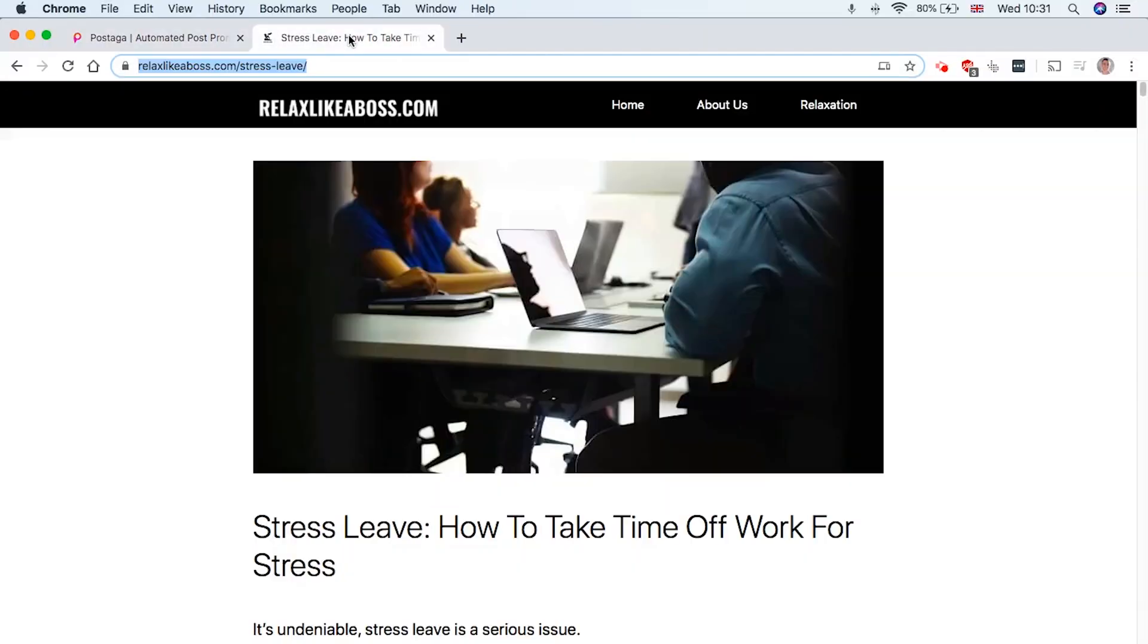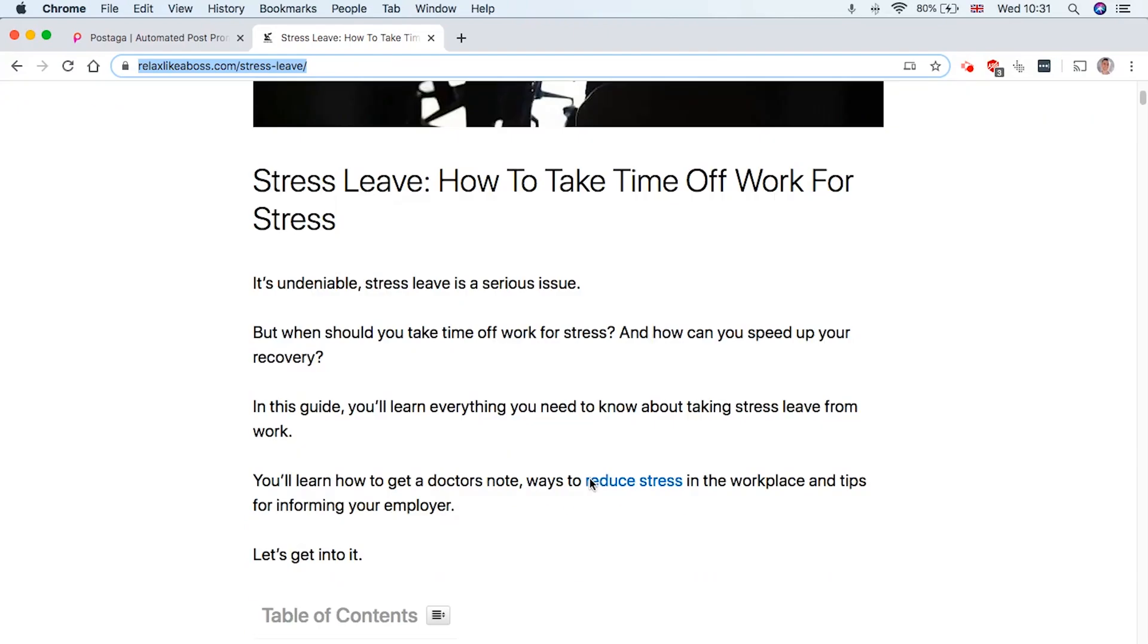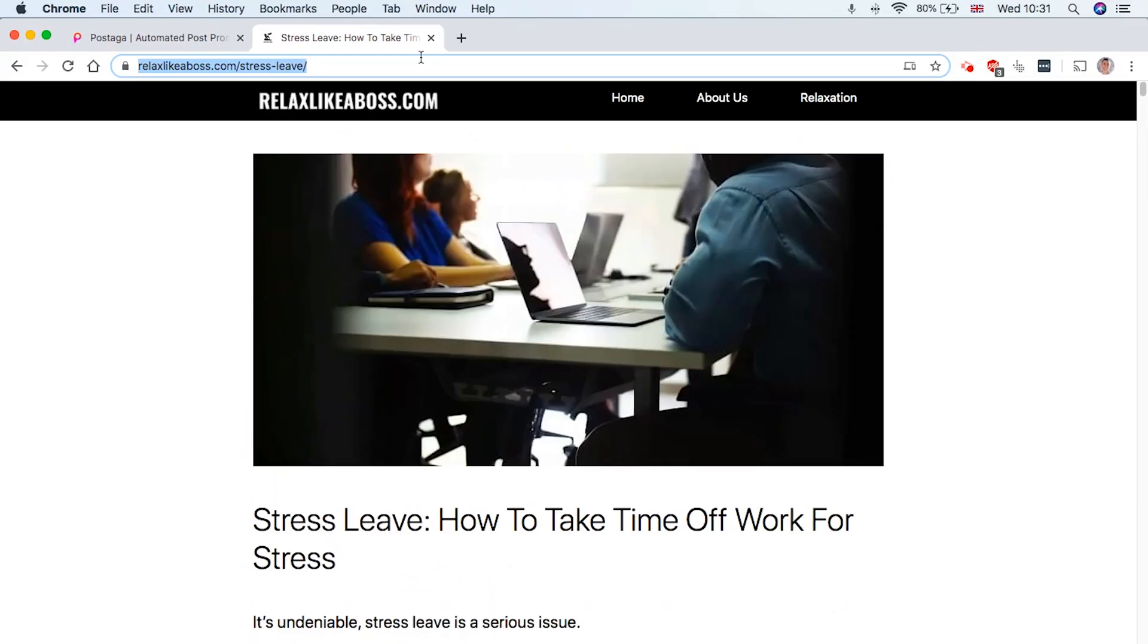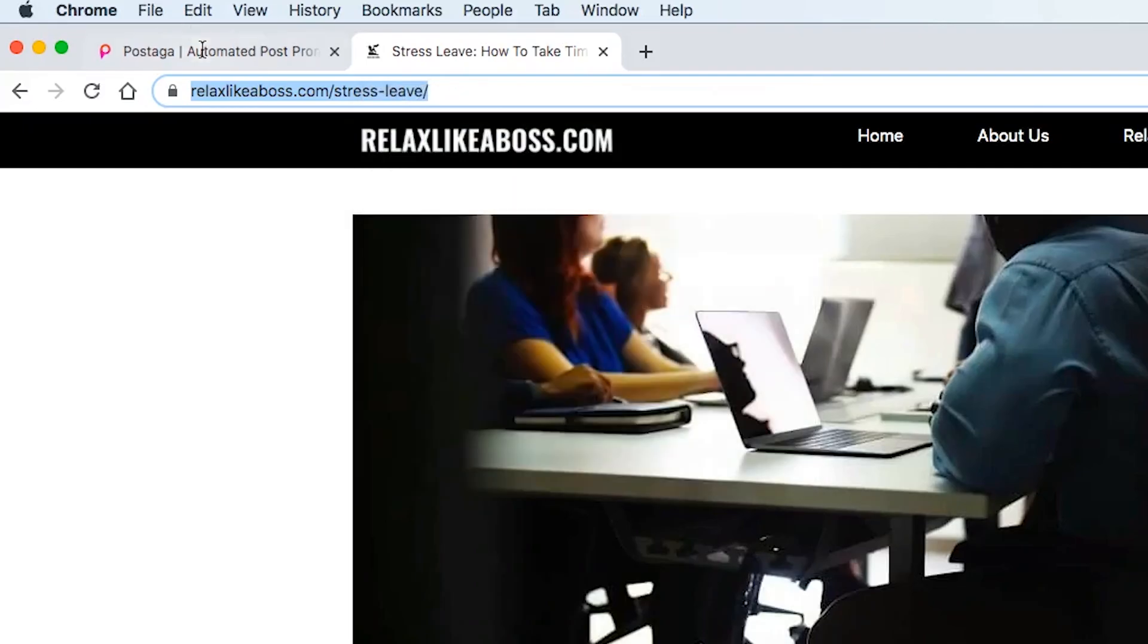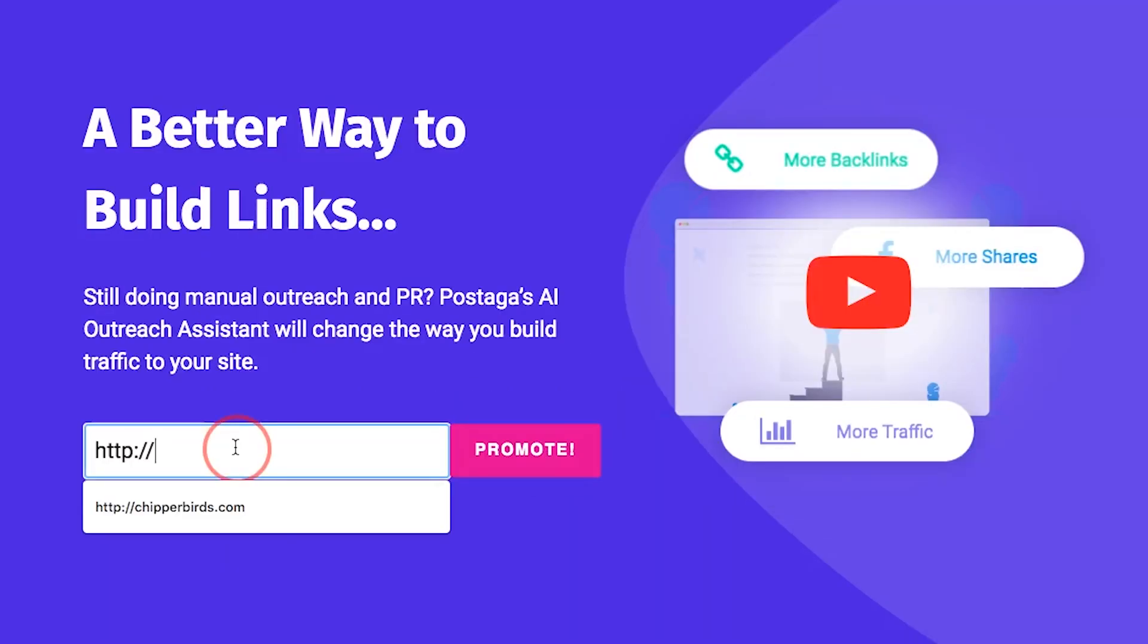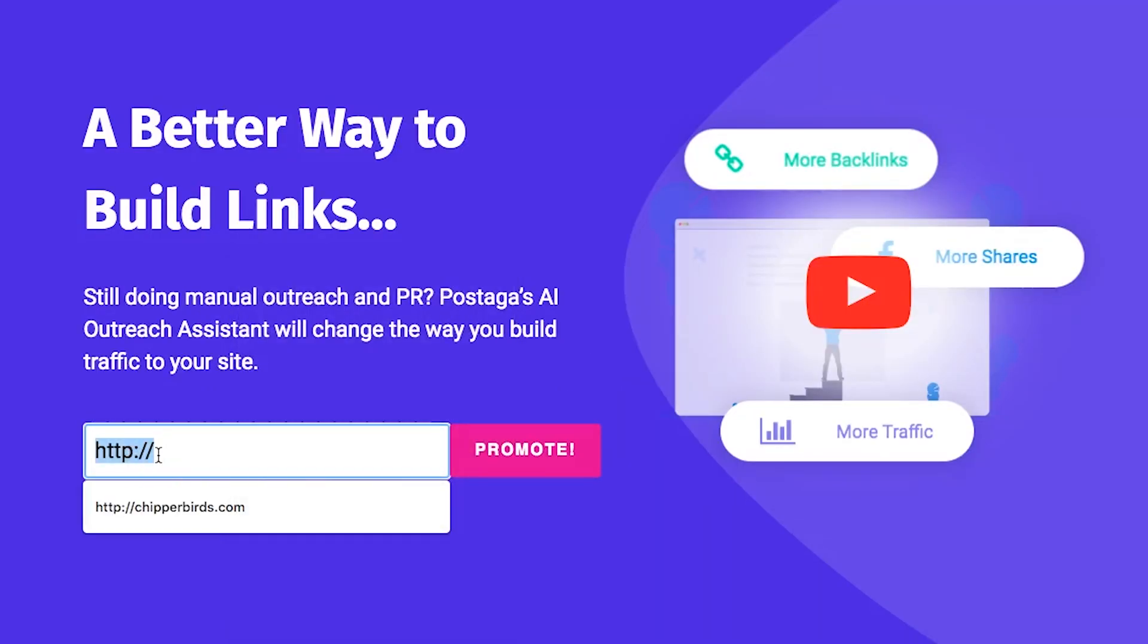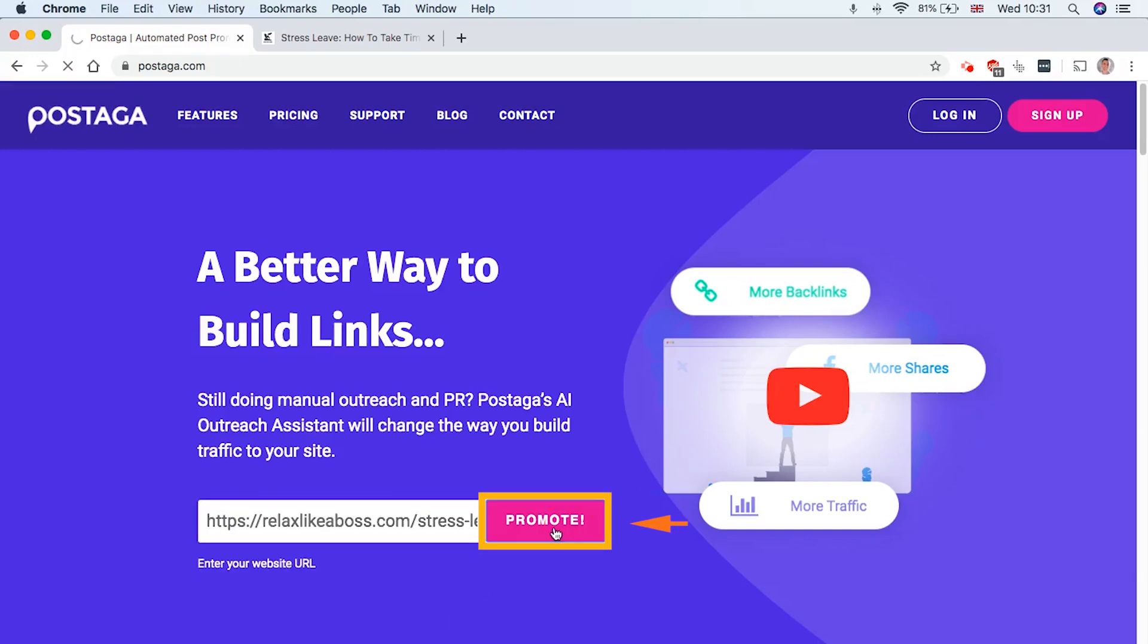So first of all, let's say you've got a URL like this, and it's ready for outreach. So it's an article, skyscraper article, ready for outreach. We're going to take the URL, copy like that, and then we're going to paste it into Postaga like this. And then we're going to hit promote over here.